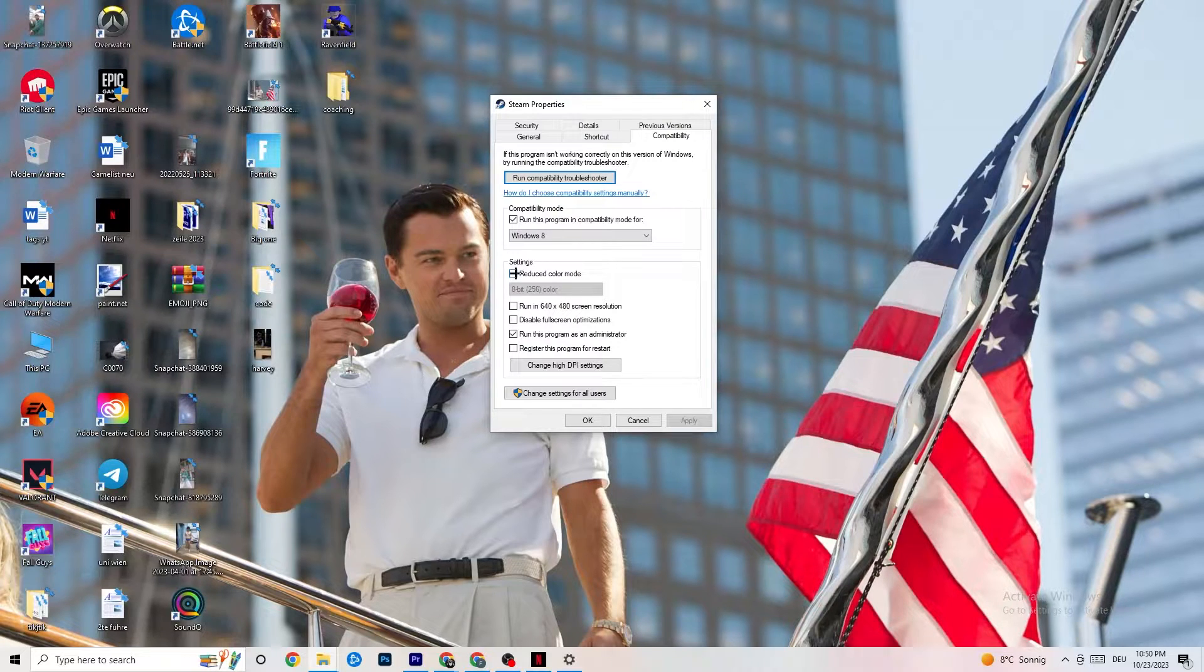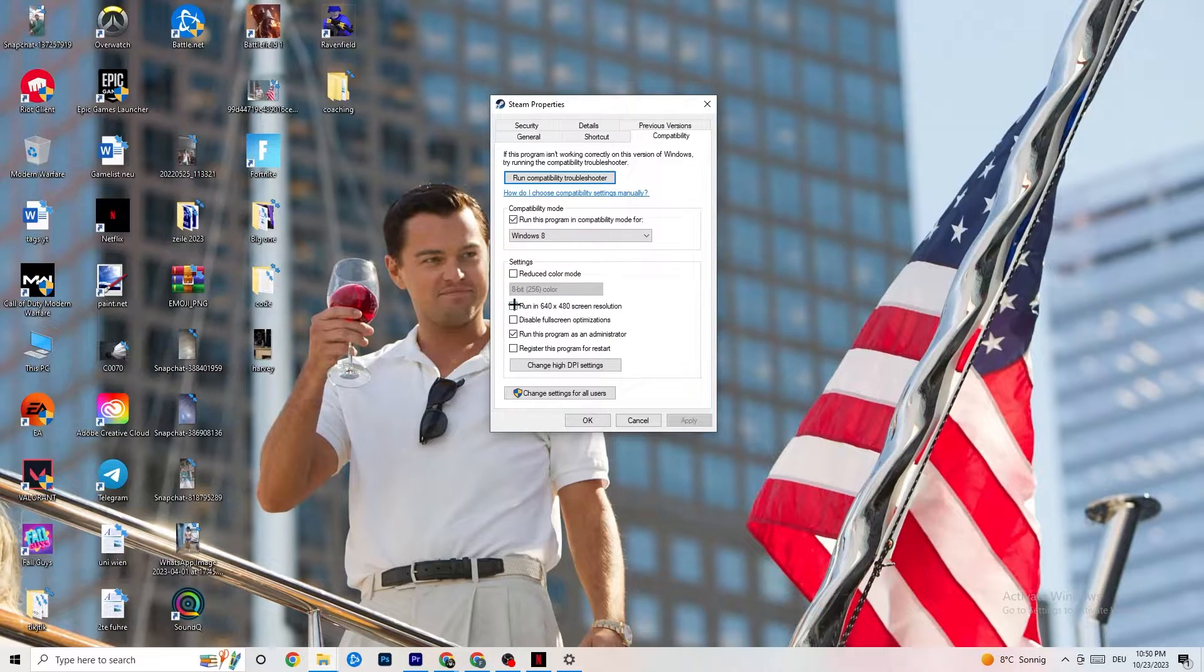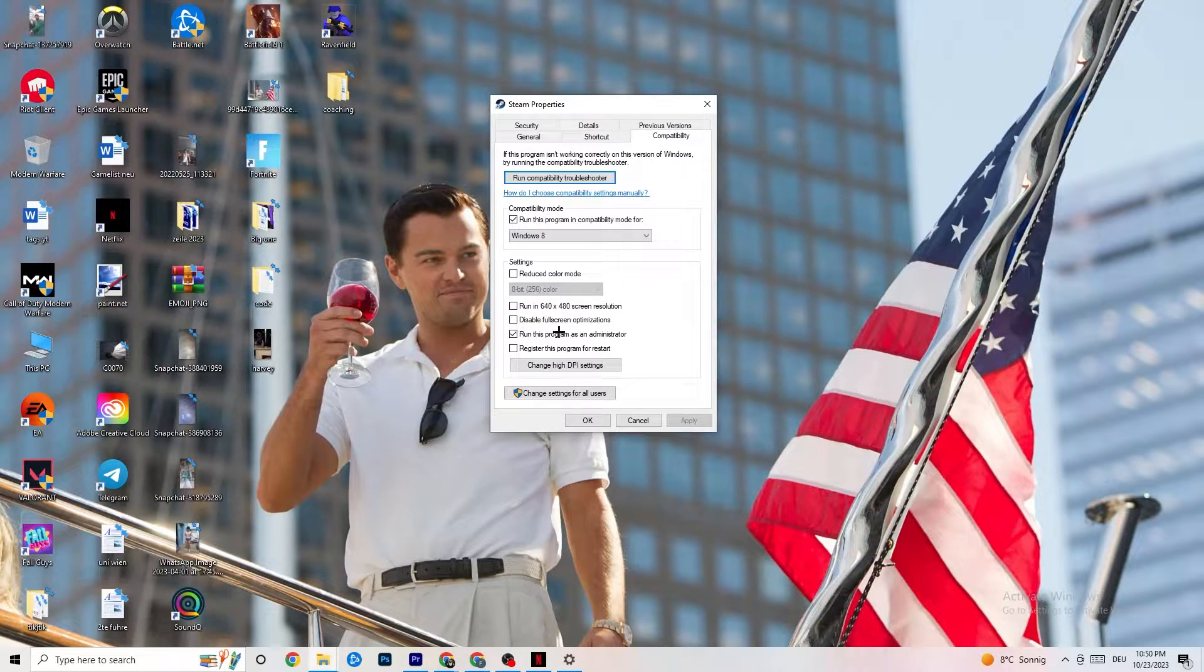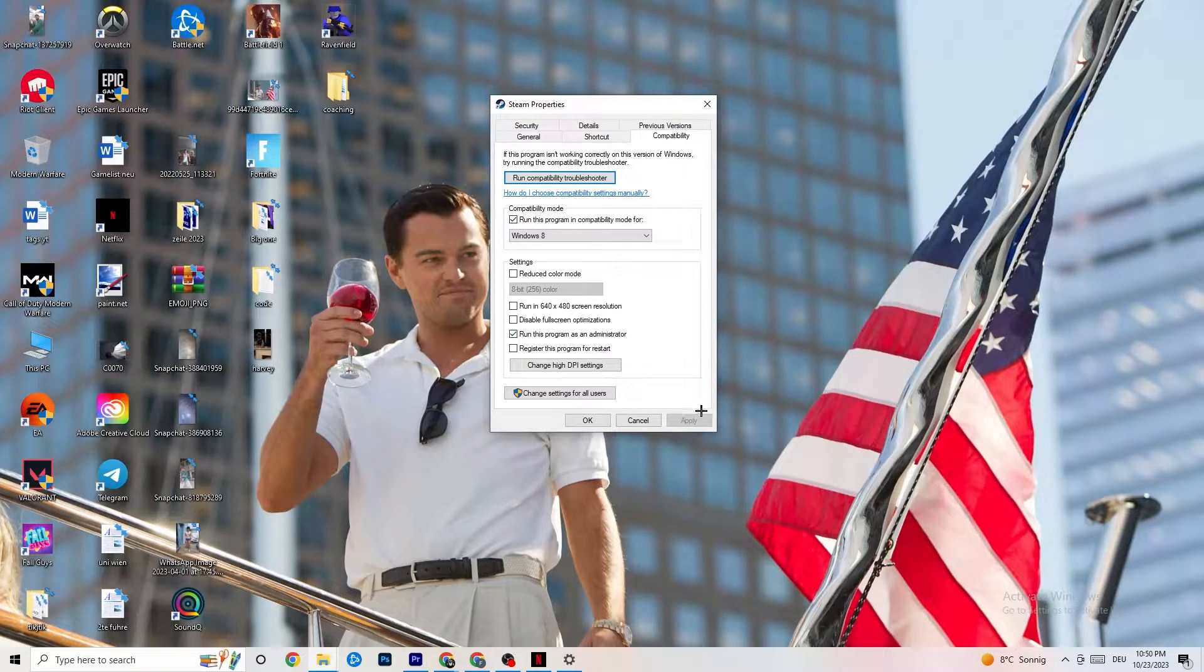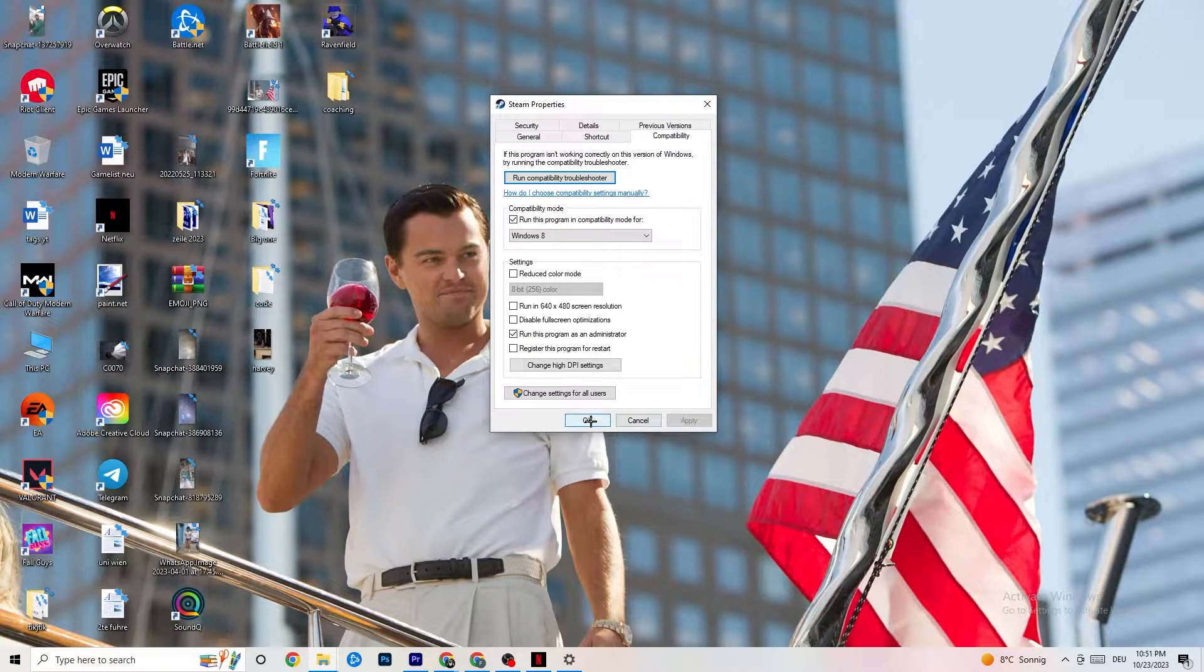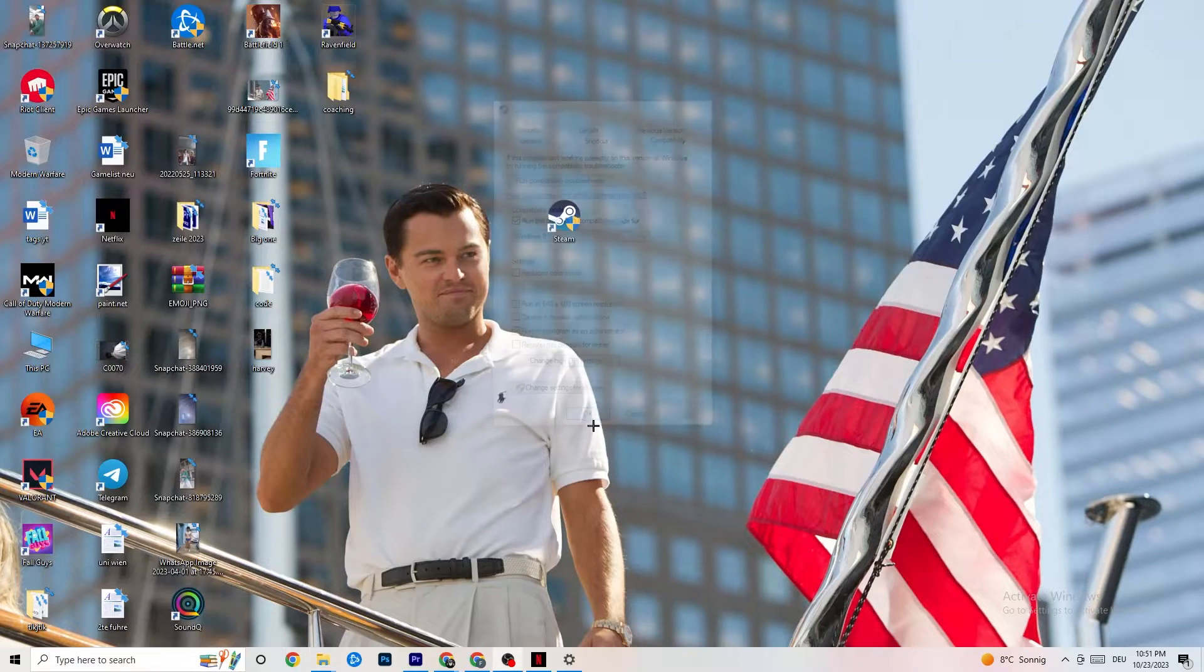Disable the Reduce Color mode. Disable Run in 640x480 screen resolution. Disable Fullscreen optimizations. As well as enable Run this program as an Administrator. I want you to click Apply and OK. I won't click on Apply obviously because I have already done it. So click on OK.